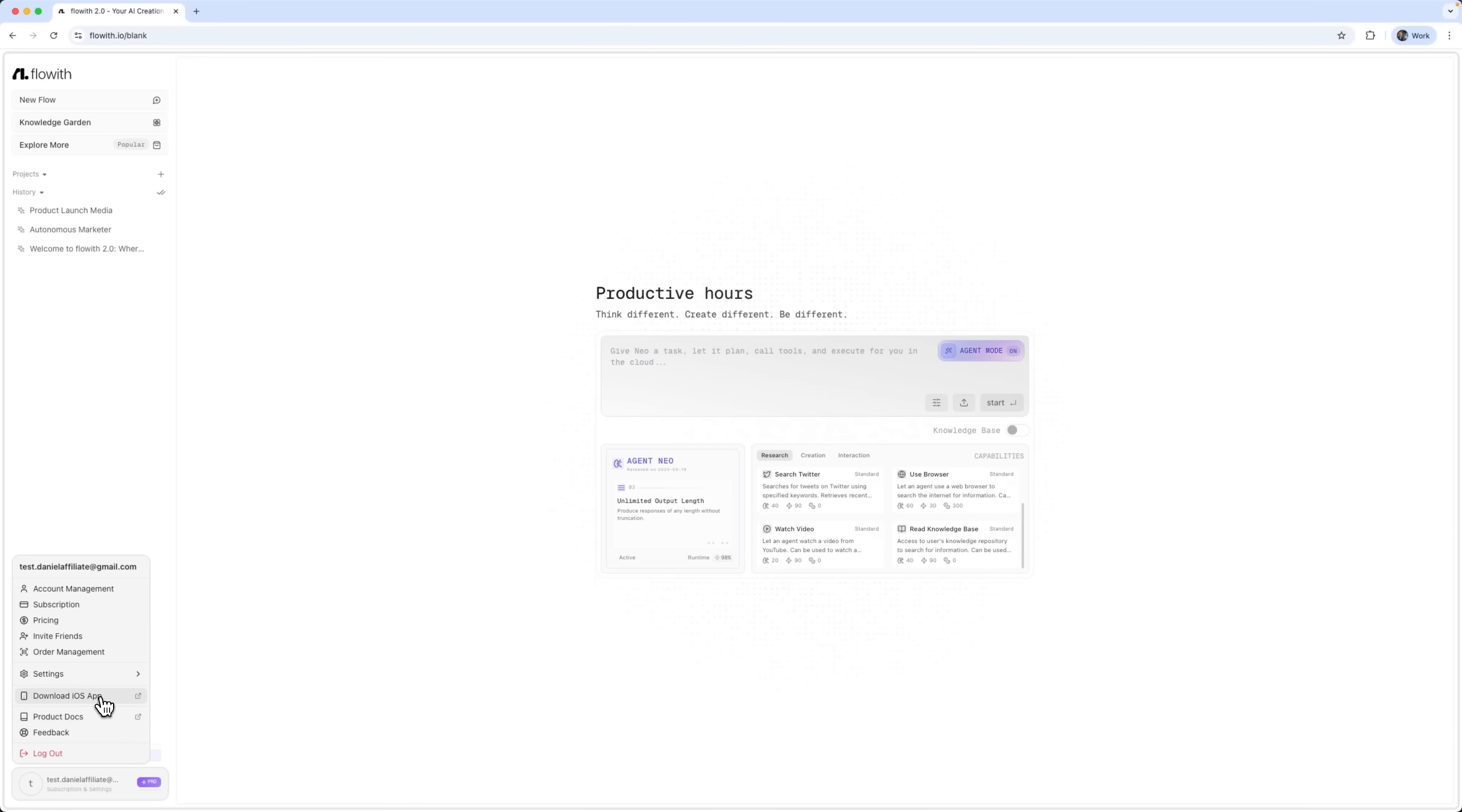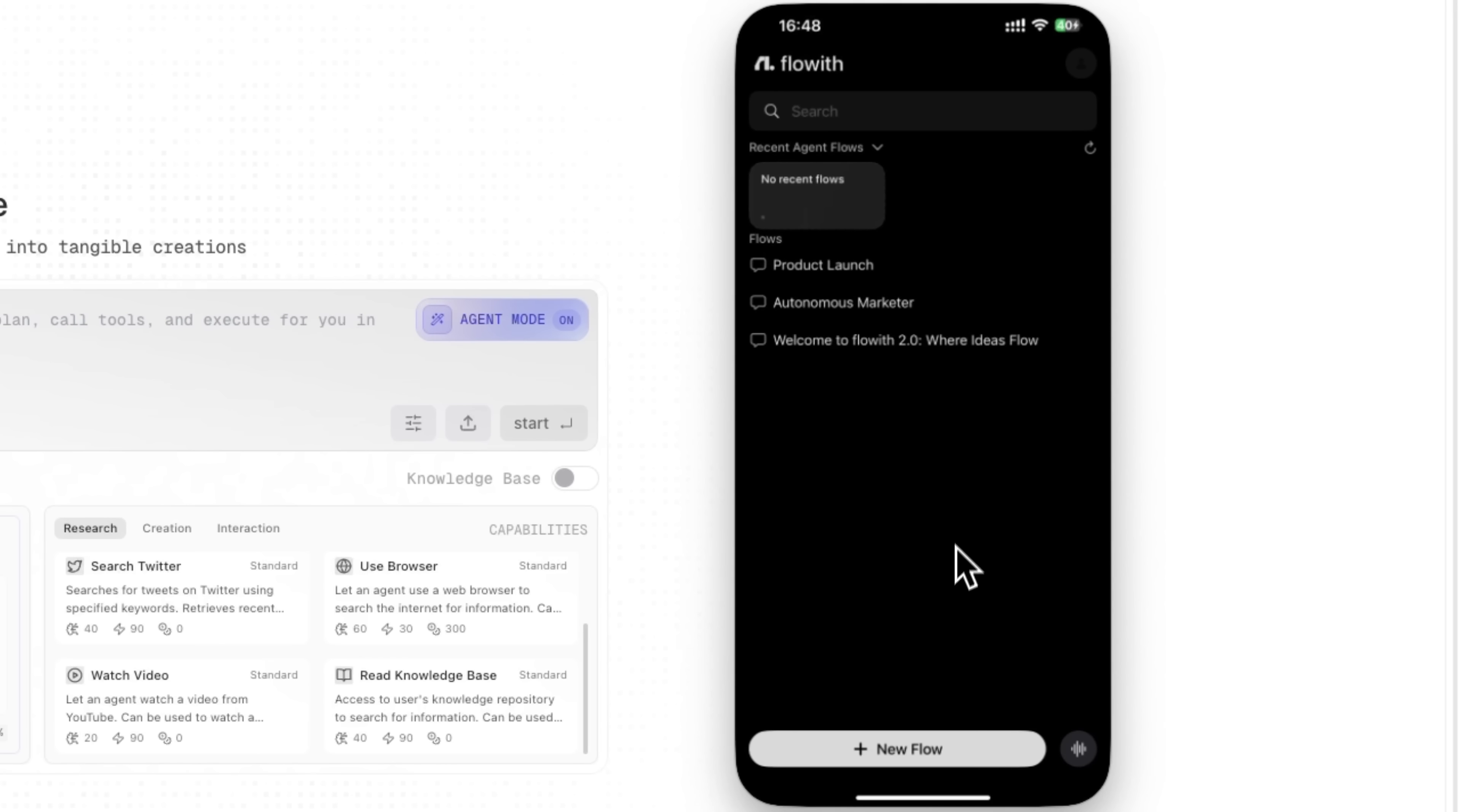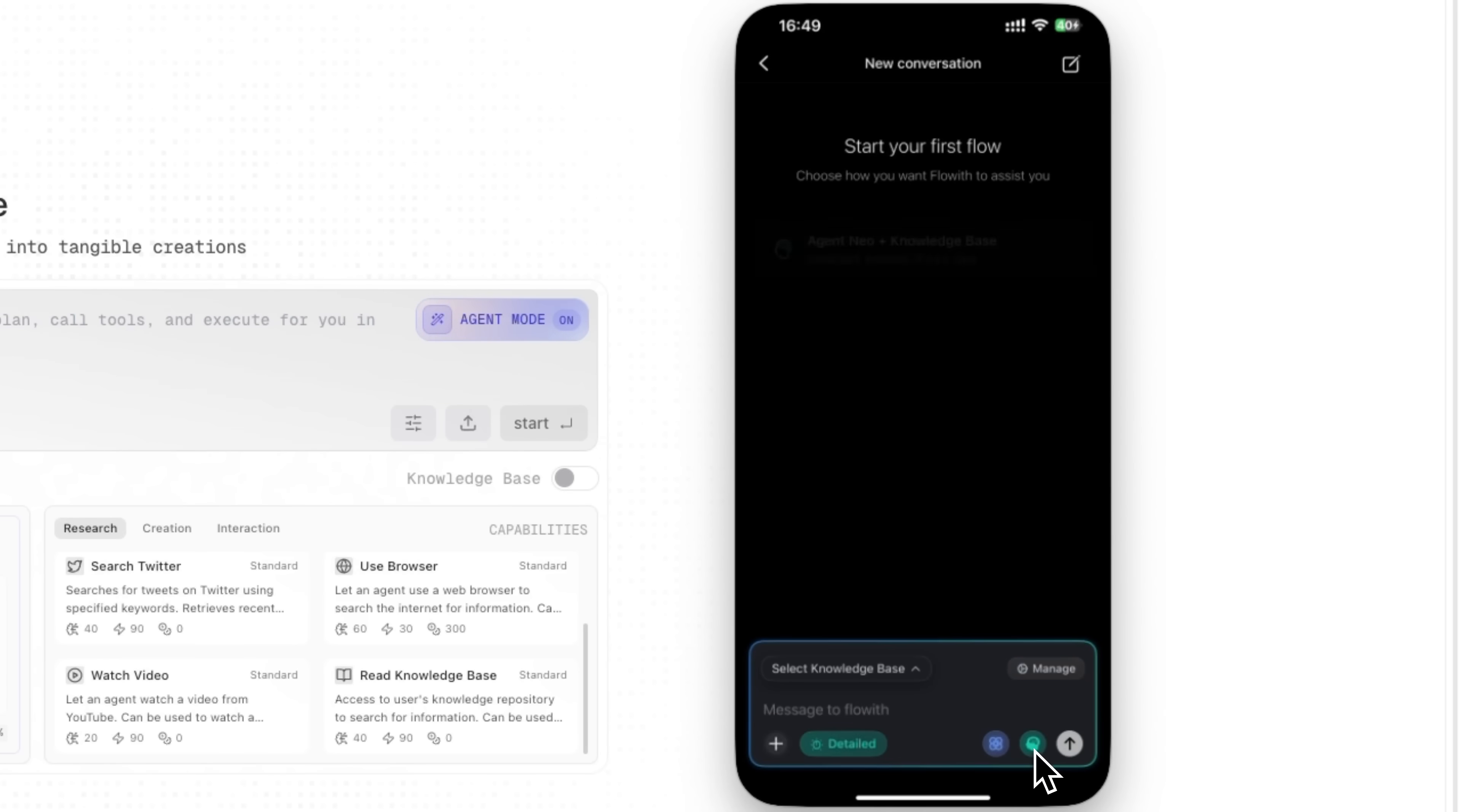One of the biggest advantages of Flowis Neo is true mobile accessibility. With the Flowis iOS app, you can track your agent's progress, receive real-time notifications and even create new workflows directly from your phone. You can also build and manage agent Neo on mobile, which means your digital workforce is working for you 24-7, while you stay in control from anywhere in the world.